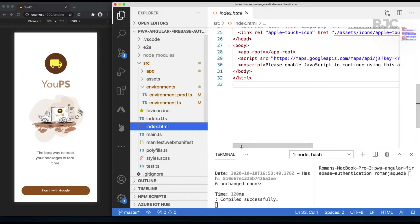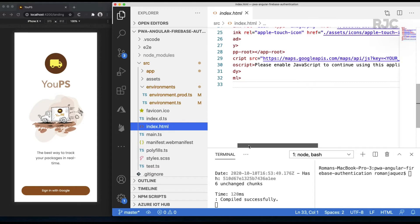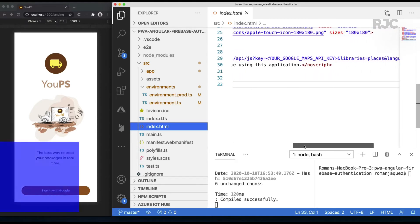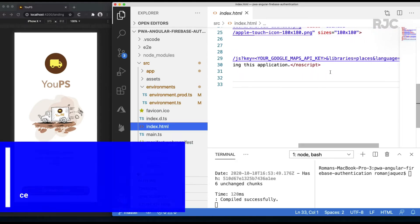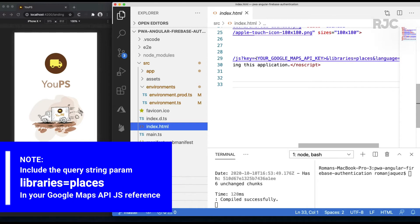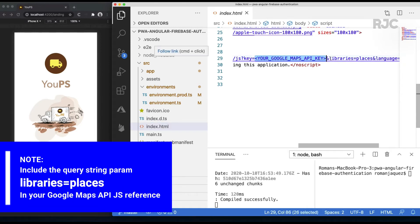Back in the project, make sure the Google Maps API library reference link, aside from your Google Maps API key, it has the query string parameter libraries equals places.